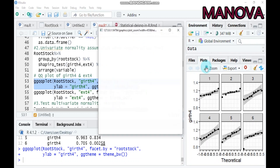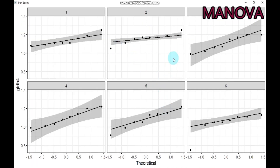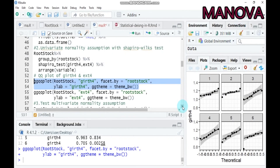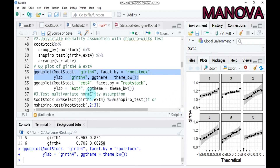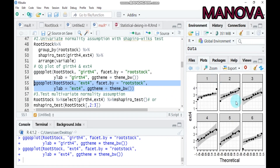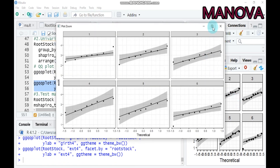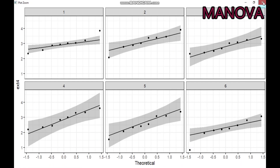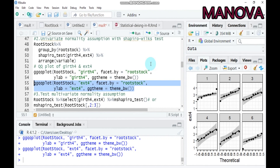The second method for checking normality in MANOVA is the QQ plot. Indicate the data name, rootstock, and the response variable — for example, girth — then submit to R Studio. For all rootstocks one through six, the points are fitted around the reference line, indicating the normality assumption is satisfied. You can do the same for other parameters such as ext4. Use Shapiro-Wilk when sample size is less than 50, and QQ plot when greater than 50.